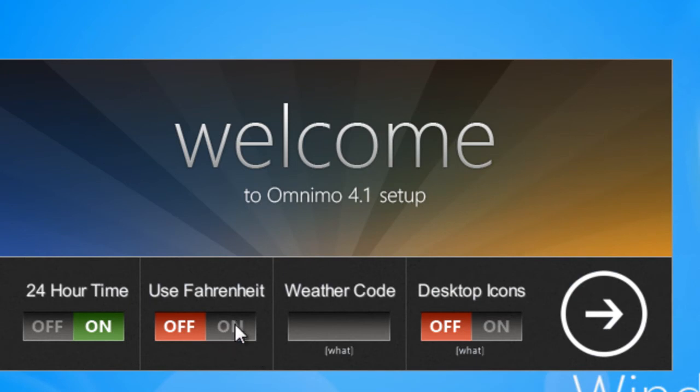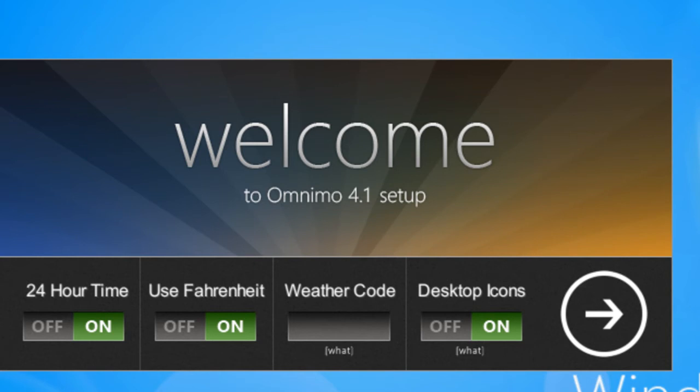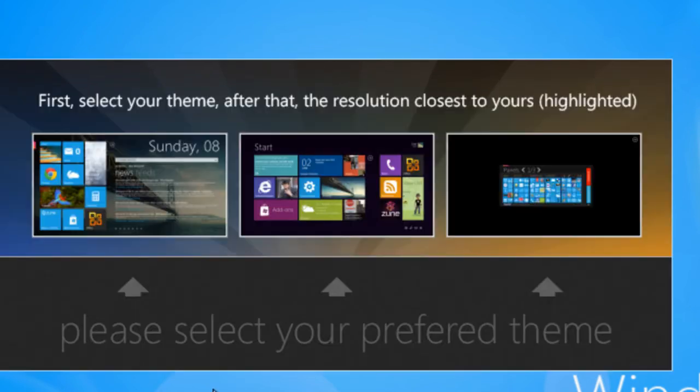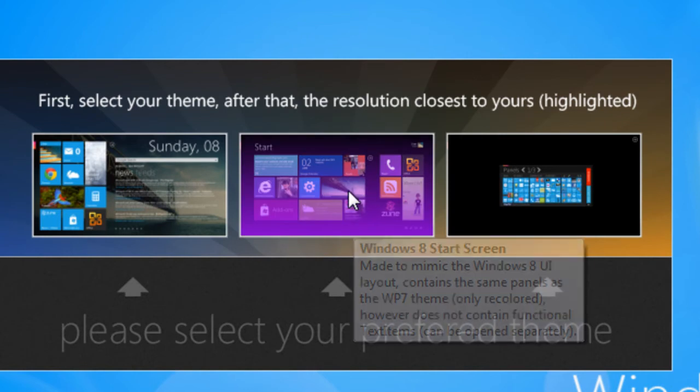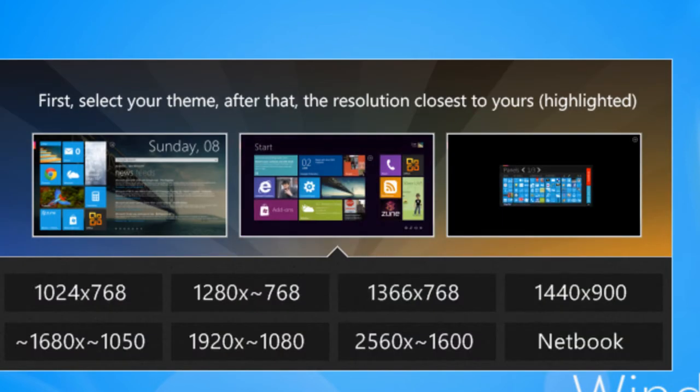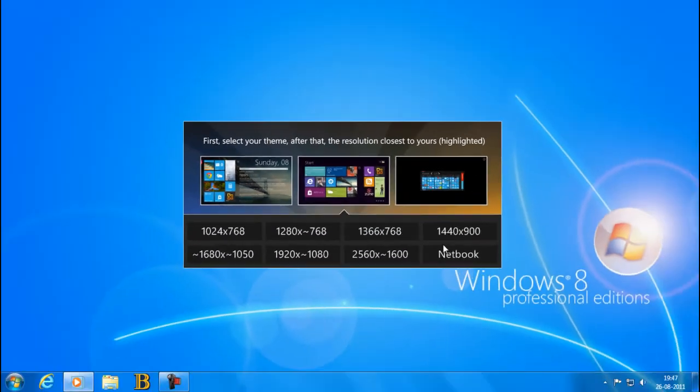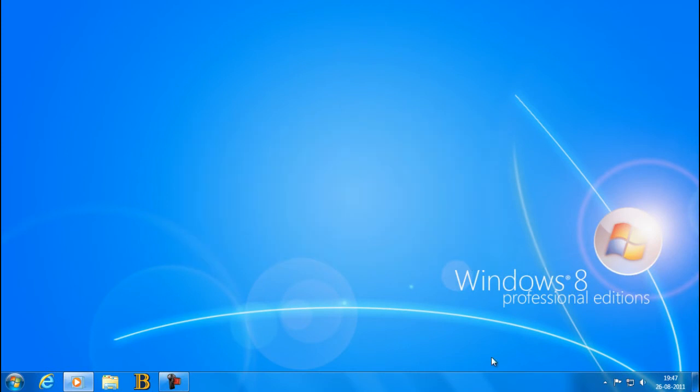So you wanna see how to use it. Use Fahrenheit on, 24 hour time on, desktop icons on, so it will go. So go to the next, choose the language. Okay, take this one, it's the mosaic, and choose the notebook or anything you want.